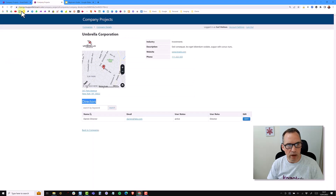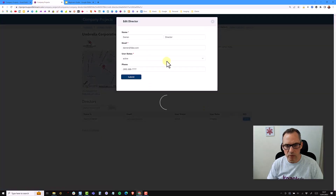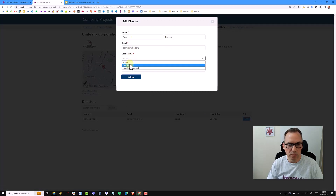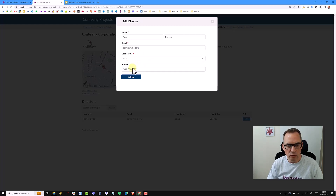Back to my live app — do a refresh. Now I should have a pop-up edit with the name, email, and user status, which I can change to inactive. This would simply mean the director would not be able to get past the login screen. I can also change the phone number, which is the additional field we put at the top-level accounts.